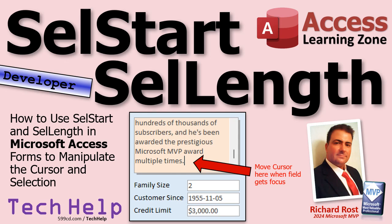Welcome to another tech help video brought to you by AccessLearningZone.com. I'm your instructor Richard Rost. Today we're going to learn about the selStart and selLength properties in Microsoft Access. We're going to use them to manipulate the cursor position and the selected text.